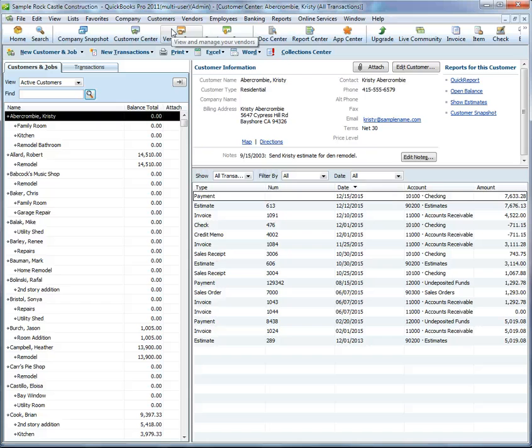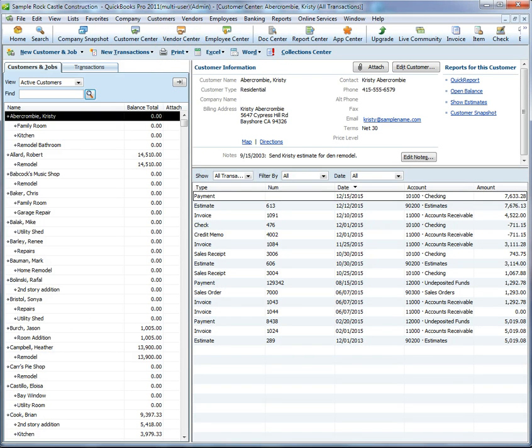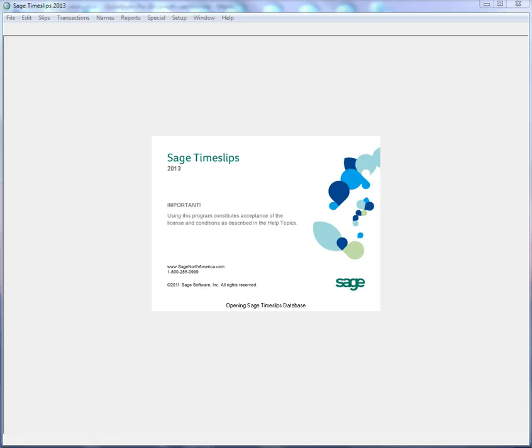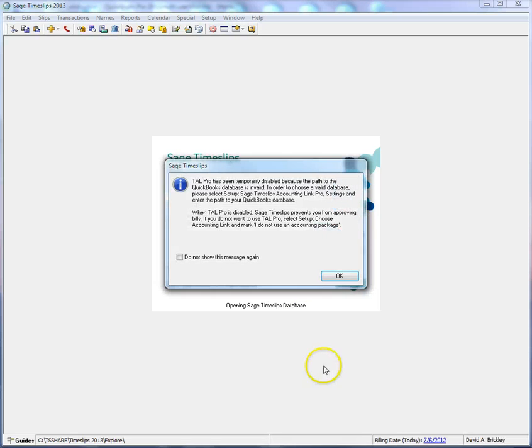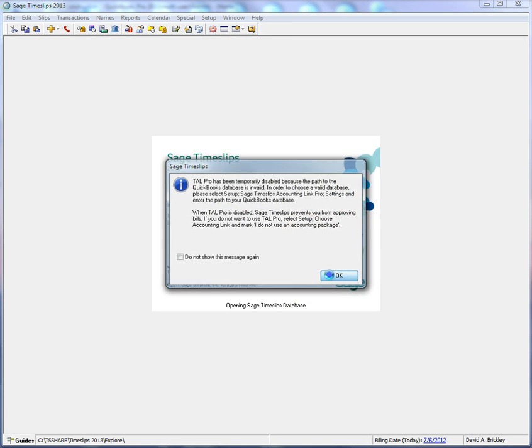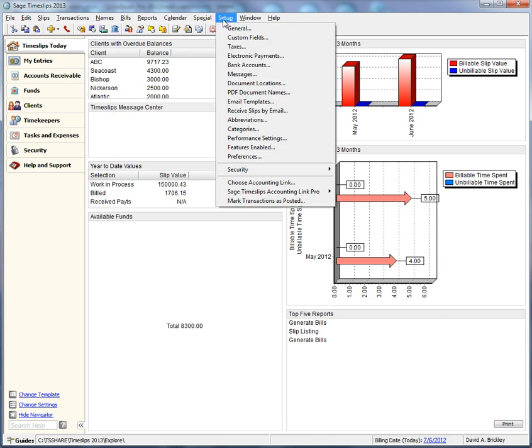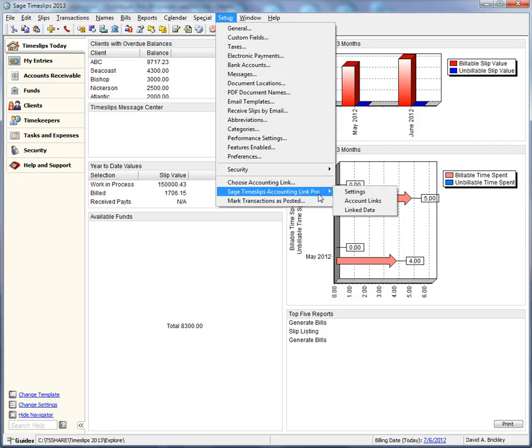There are several options that we must set up there. TimeSlips will indicate that TalPro is not set up when you open the database. Click OK. Select Setup, Sage TimeSlips Accounting Link Pro, and Settings.